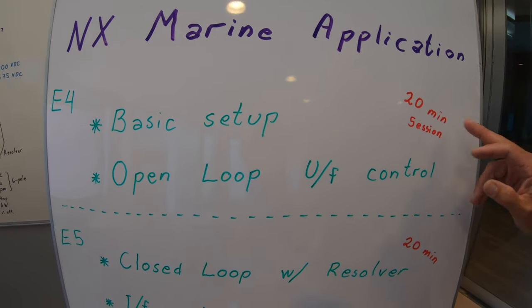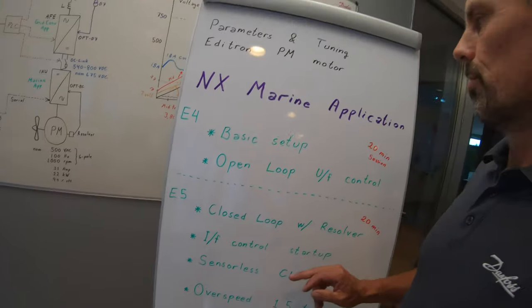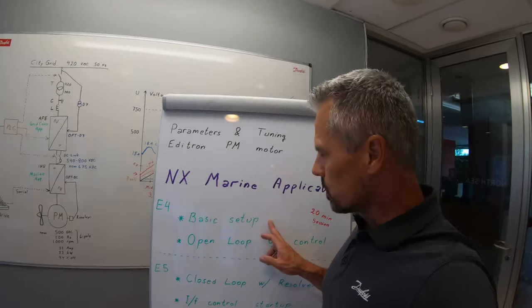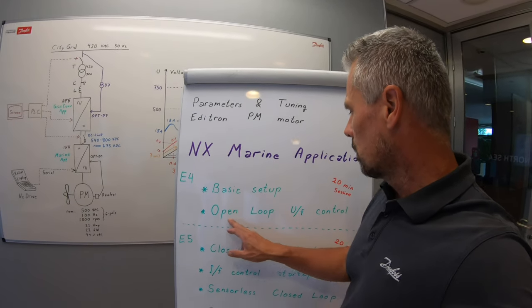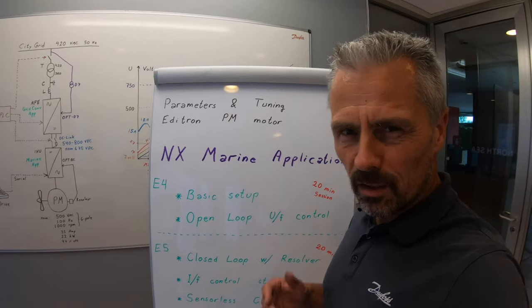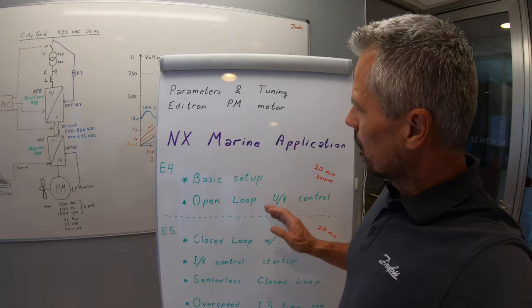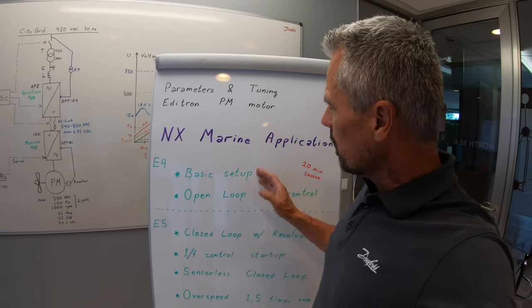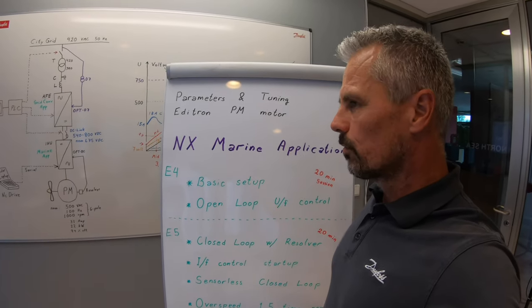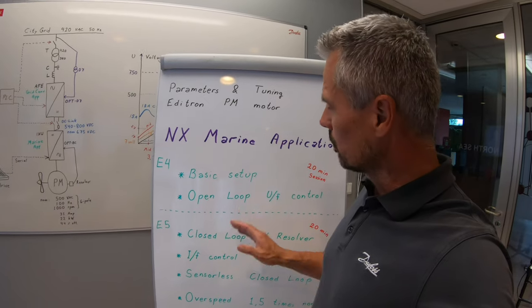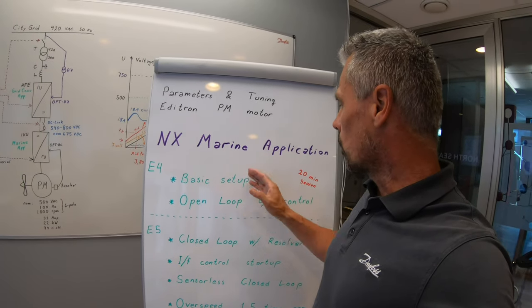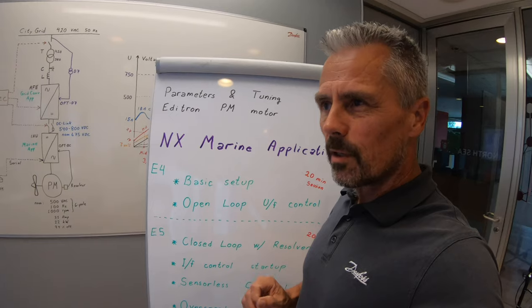Episode 4 is a 20 minute session where we do the basic setups, the parameters, how to do it, the open loop and understanding the UF curve so that you can basically set up the Editron motor for running without the closed loop. Episode 5 is going down the rabbit hole. It's competence for commissioning and service engineers.